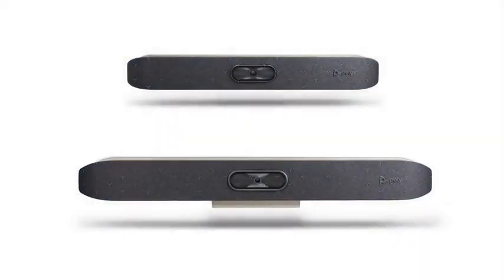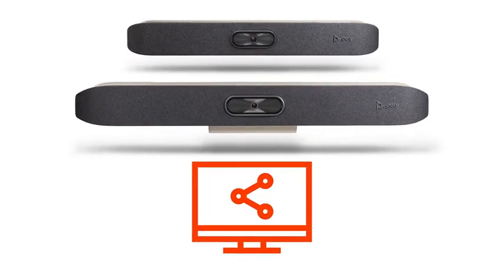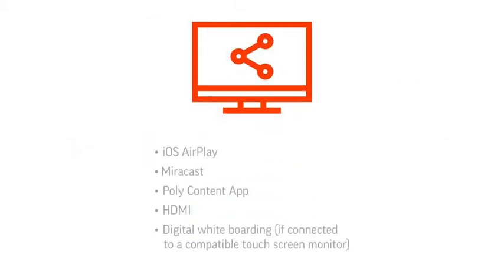The Poly Studio X Family has multiple ways to share content locally or in a video call. This video shows how to share content when in the Poly Video App mode. You can share content through Studio X Family using